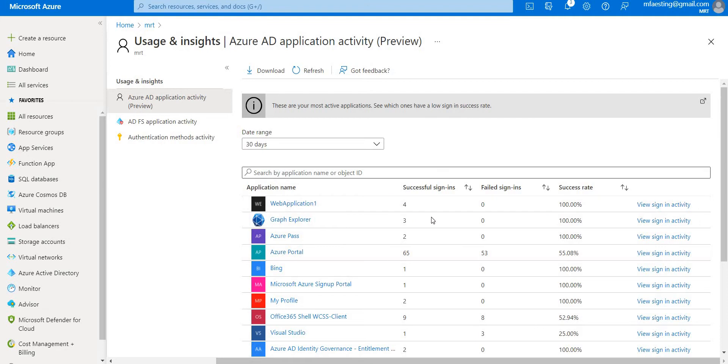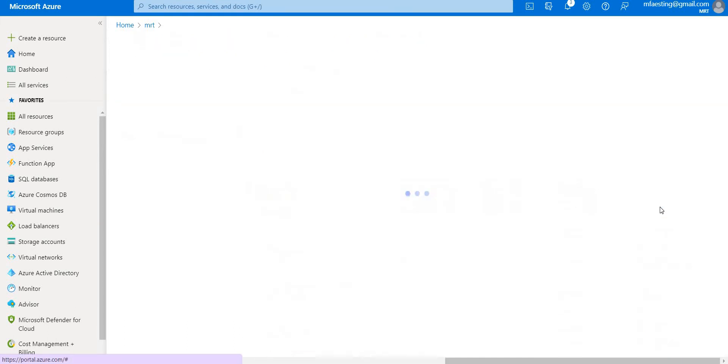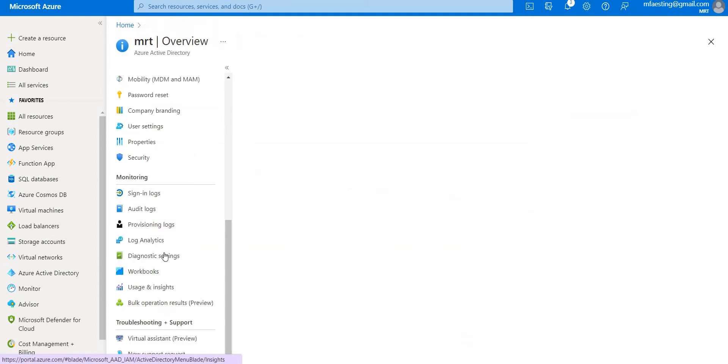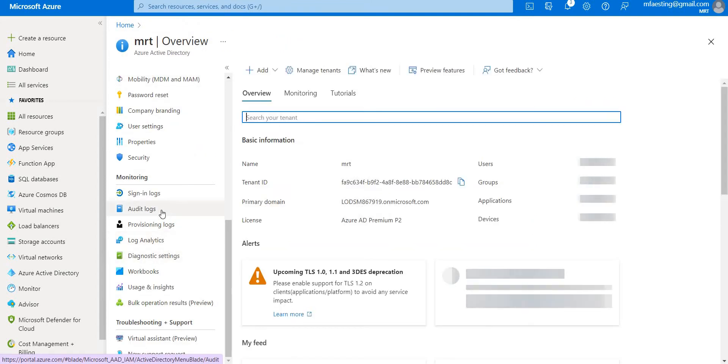You can also see the successful sign-ins, failed sign-ins, and success rate. To know more about these applications, you can go ahead and click View Sign Activity. You can check the graph. I have not used much of this application so the data is limited. So let's go ahead and check audit logs.